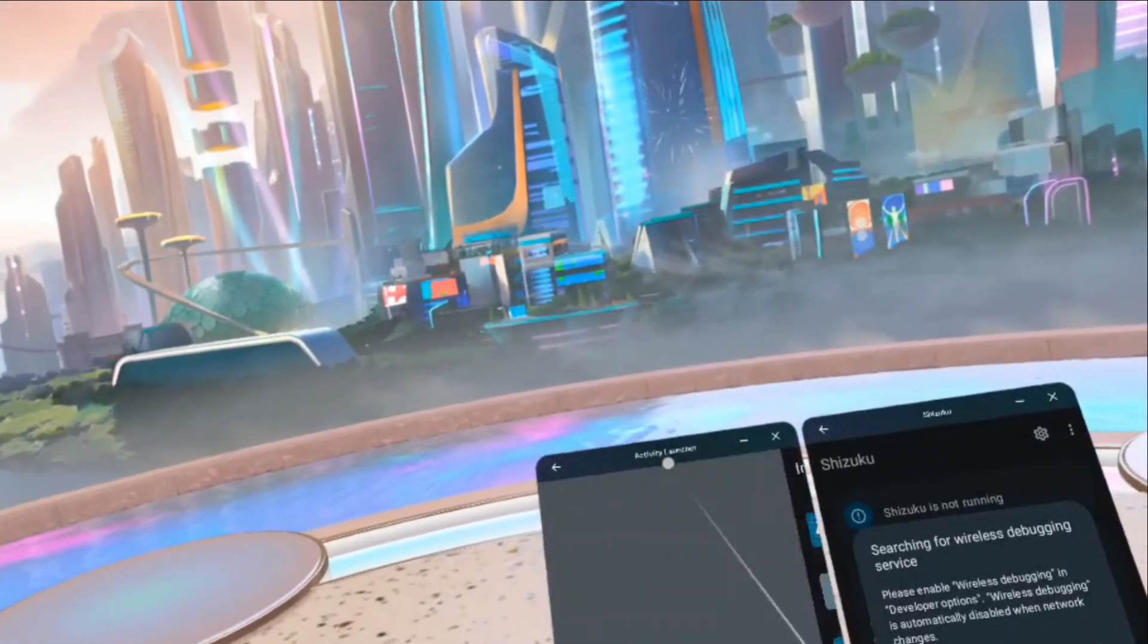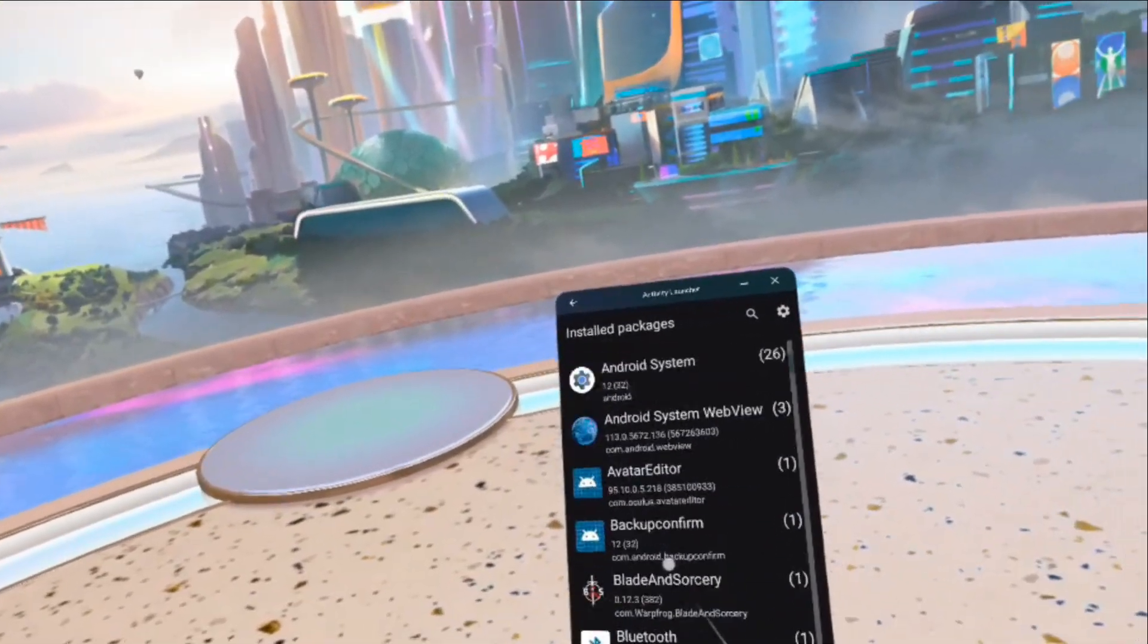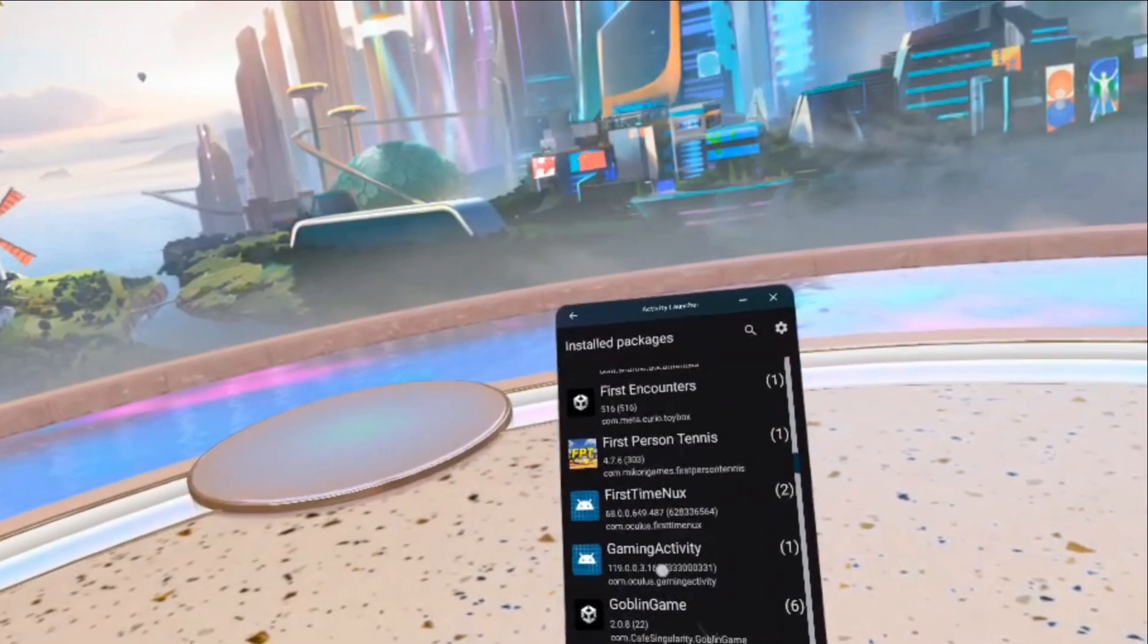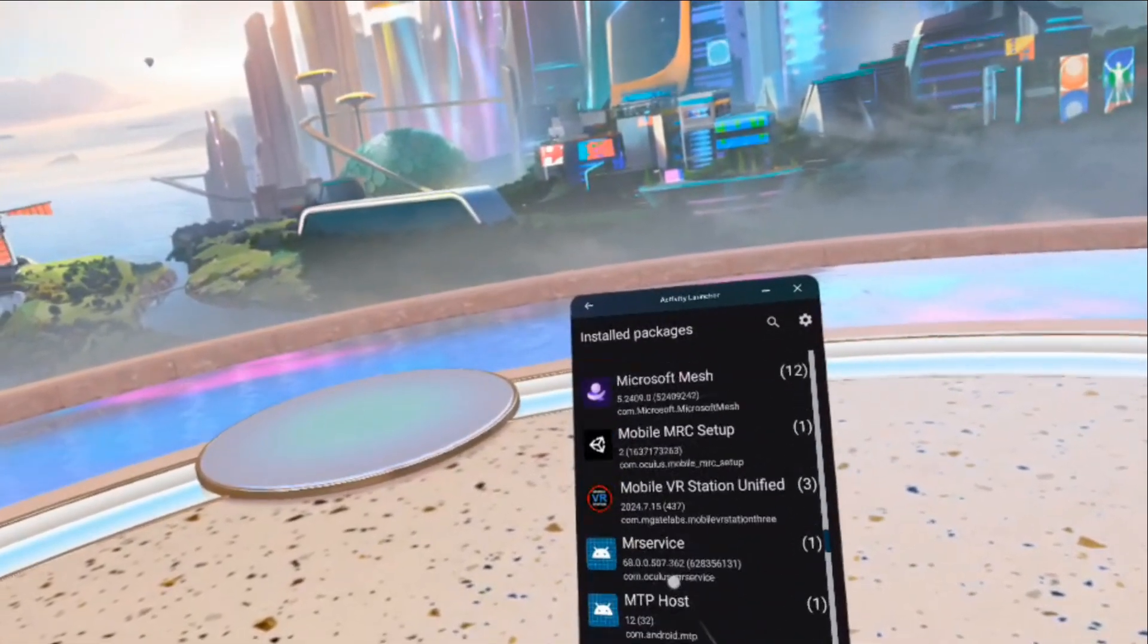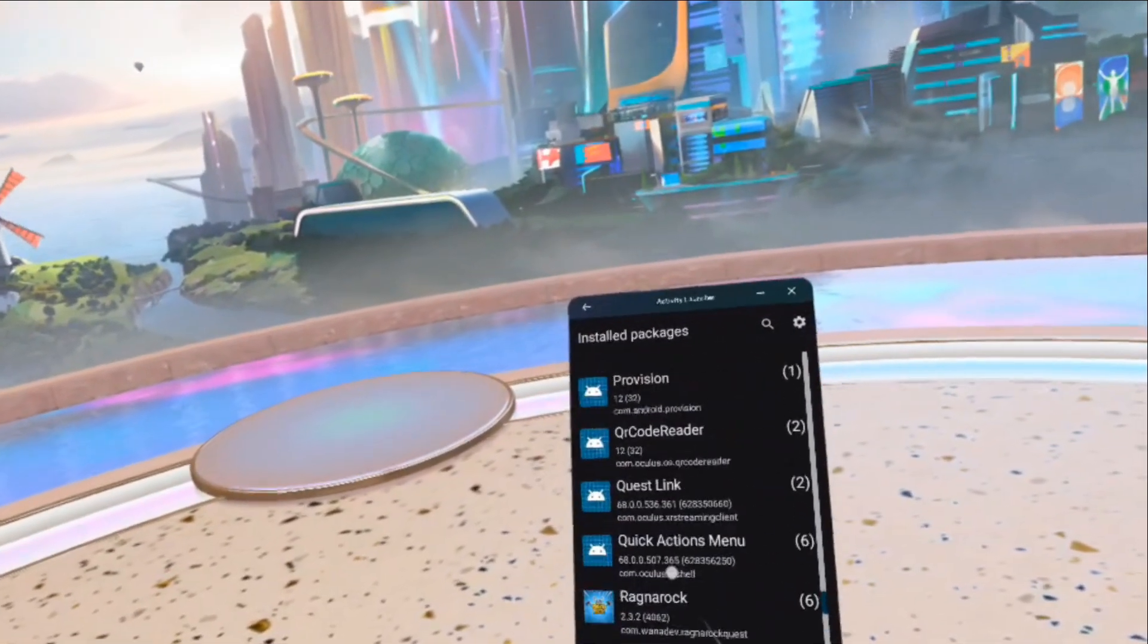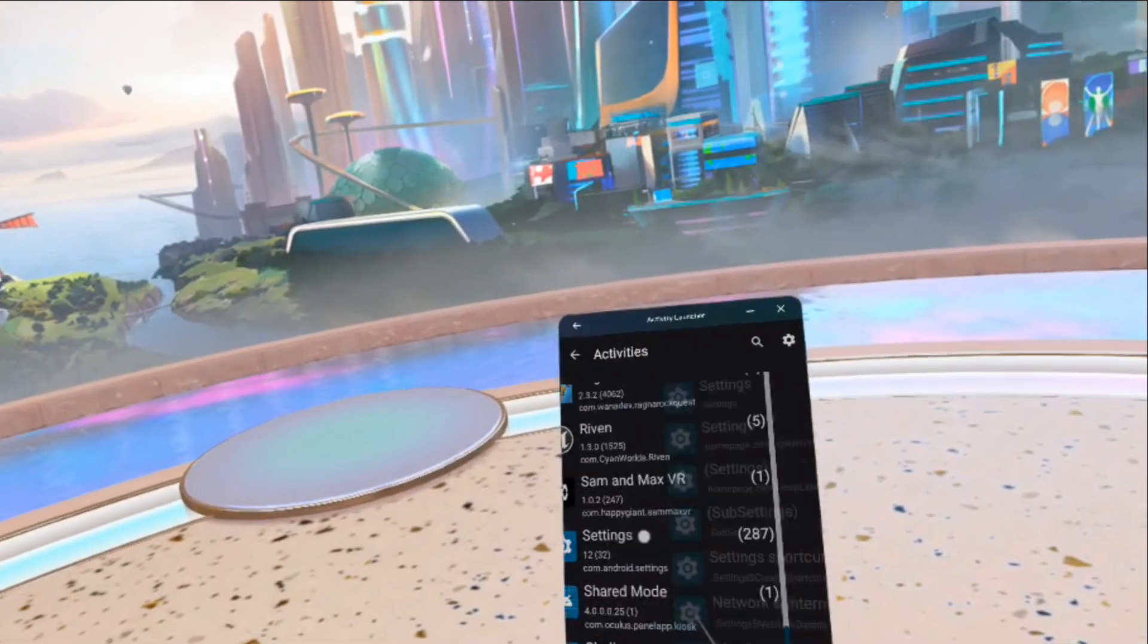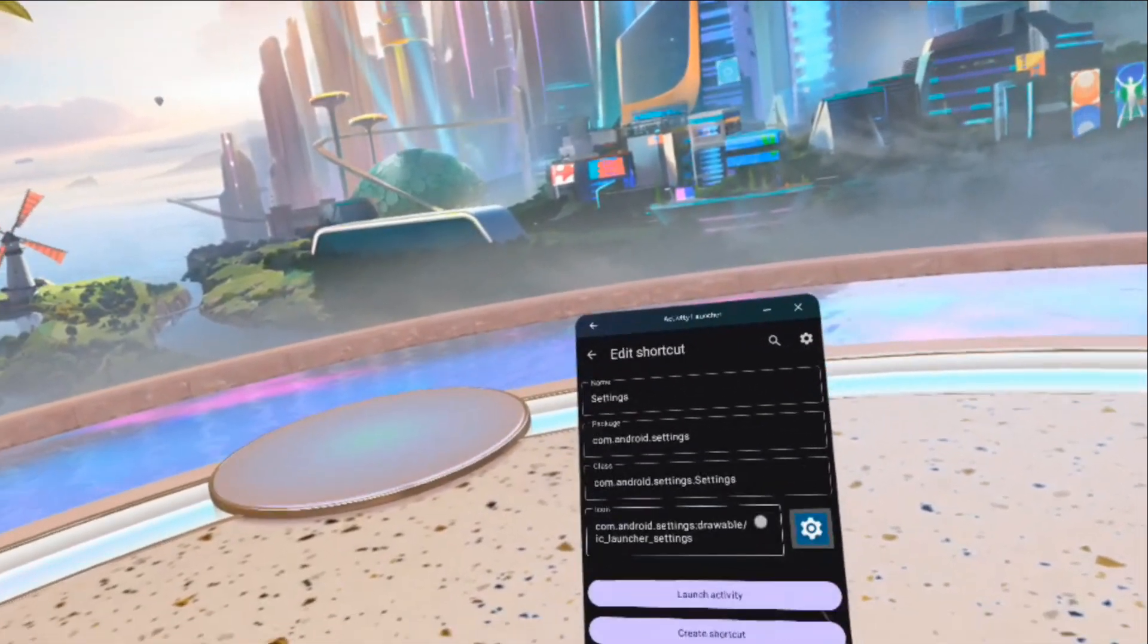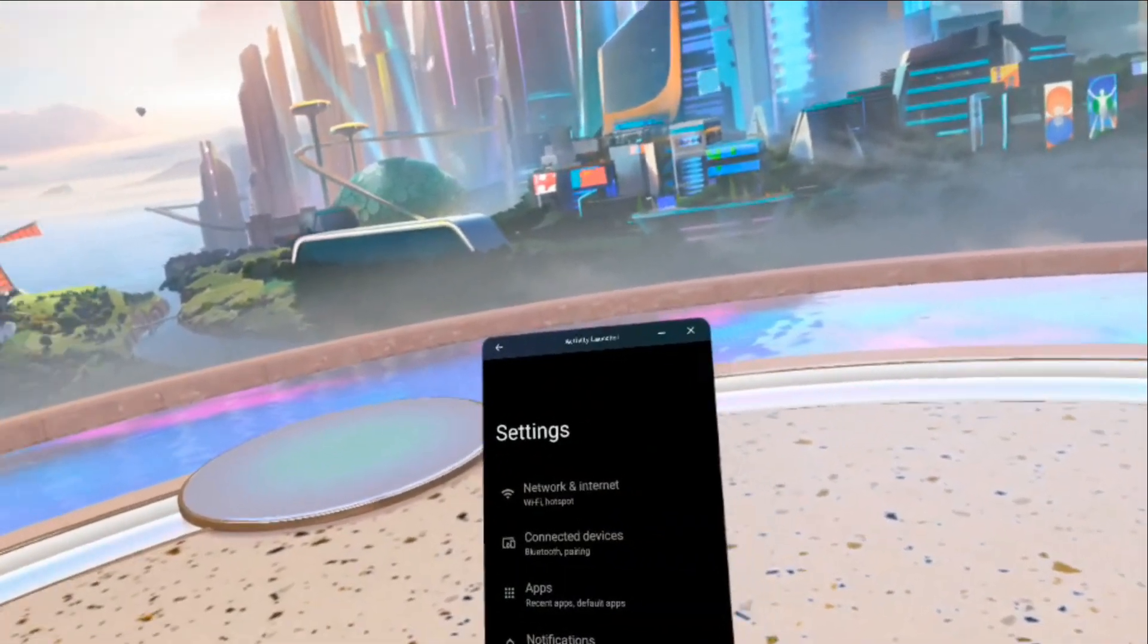We need Activity Launcher. Drag this over here. And let's go find settings and then settings at the top. Then launch the activity.